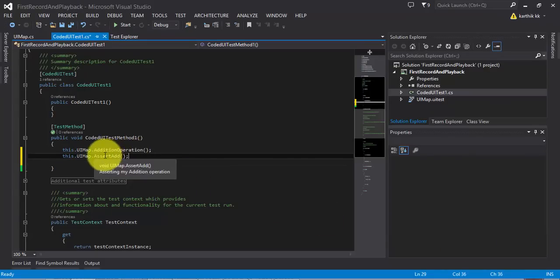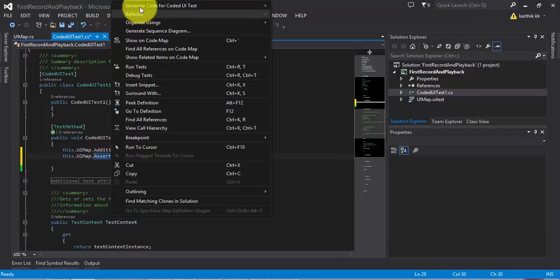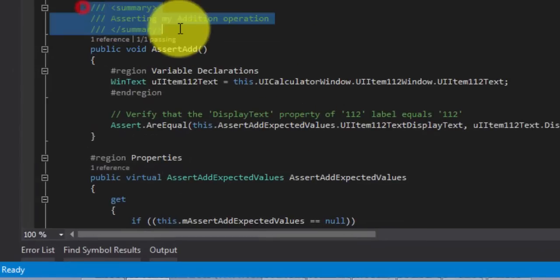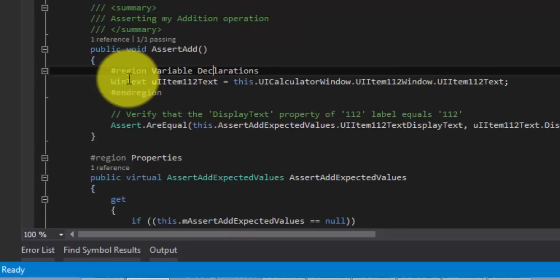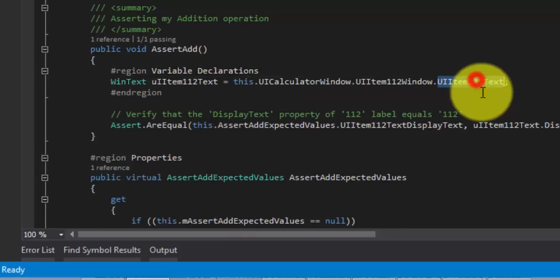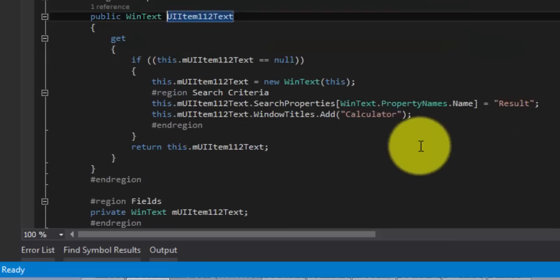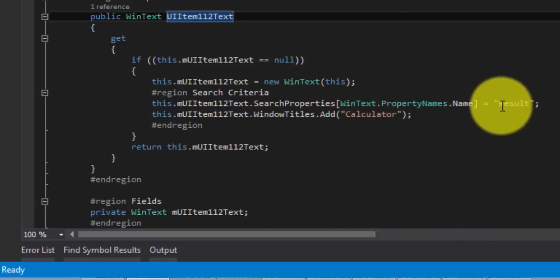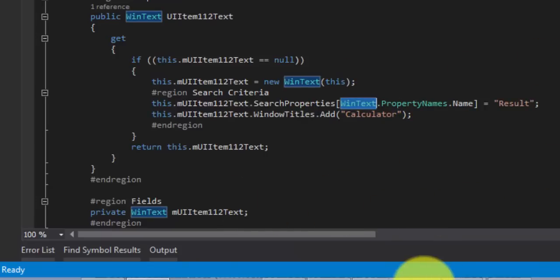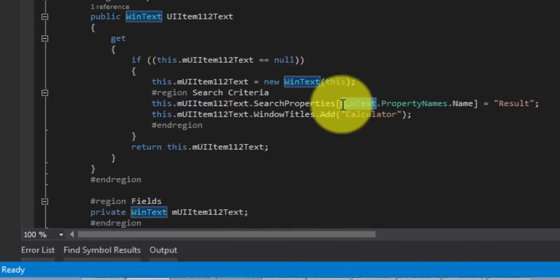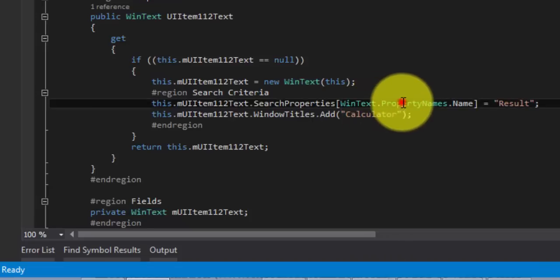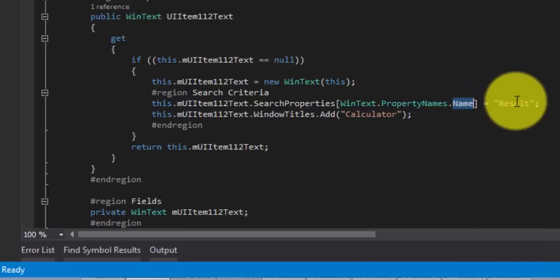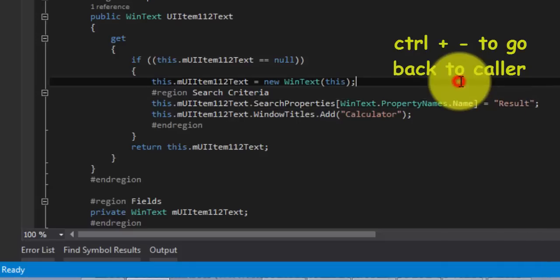And you can see there is a new method being added, assert add. If I just right click and go to definition, you can see there is summary. It has a new control called item 112 text. So, what is this? Just right click and go to definition. You can see that it has the identification property for win text. This is a win text control. The result is a win text control. It has added the search property for the win text. And the properties we are going to identify is for name. The result is the name of the control as we saw in the crosshair.